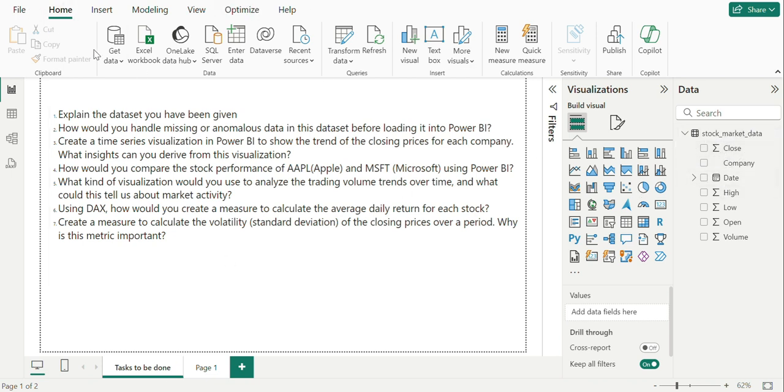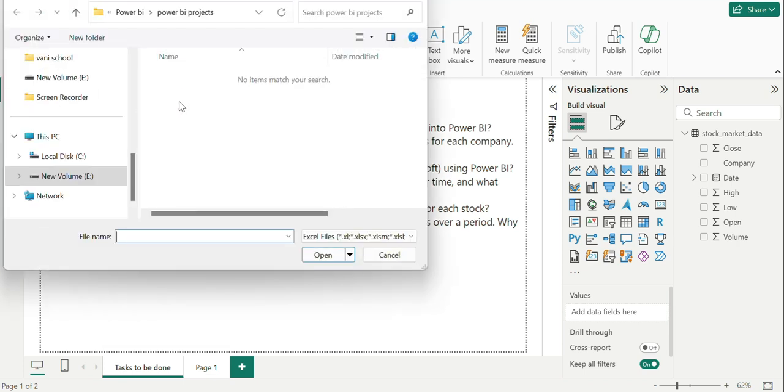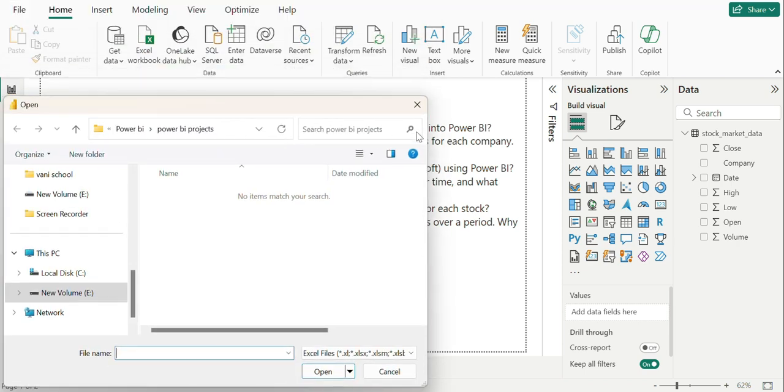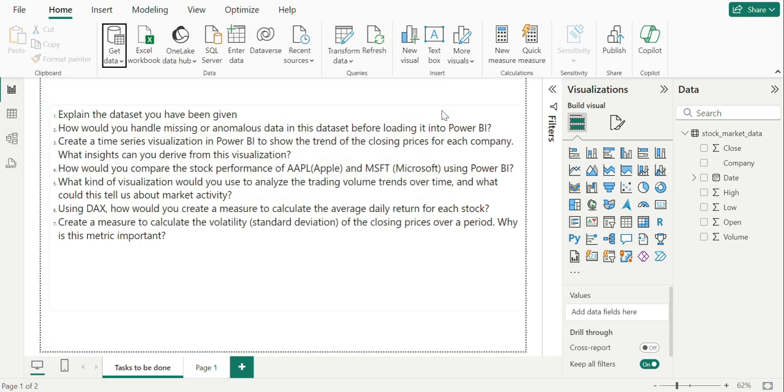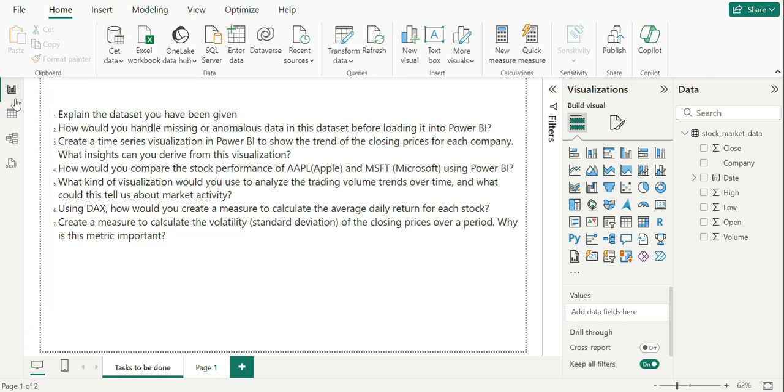Before we begin, let me show you the data we have, that is stock_market_data, which is imported in Excel, importing all the columns as shown here in the right side, which is called as pane view or field view, or even called as data view, having other set of views at the left side.